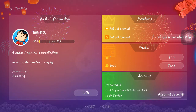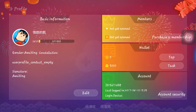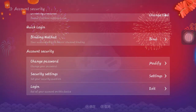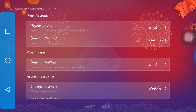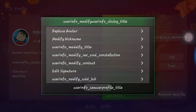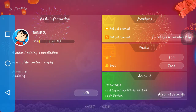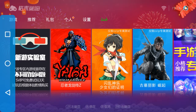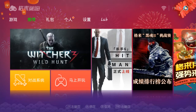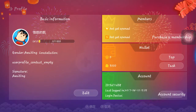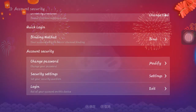This is the first time I'm doing this — can't find security, phone, change password. Not that one, not that one, go back. Edit — nope. Sorry guys, I can't even read any of this. How do you log out of this? Basic information, purchase, members — no, no, not that.